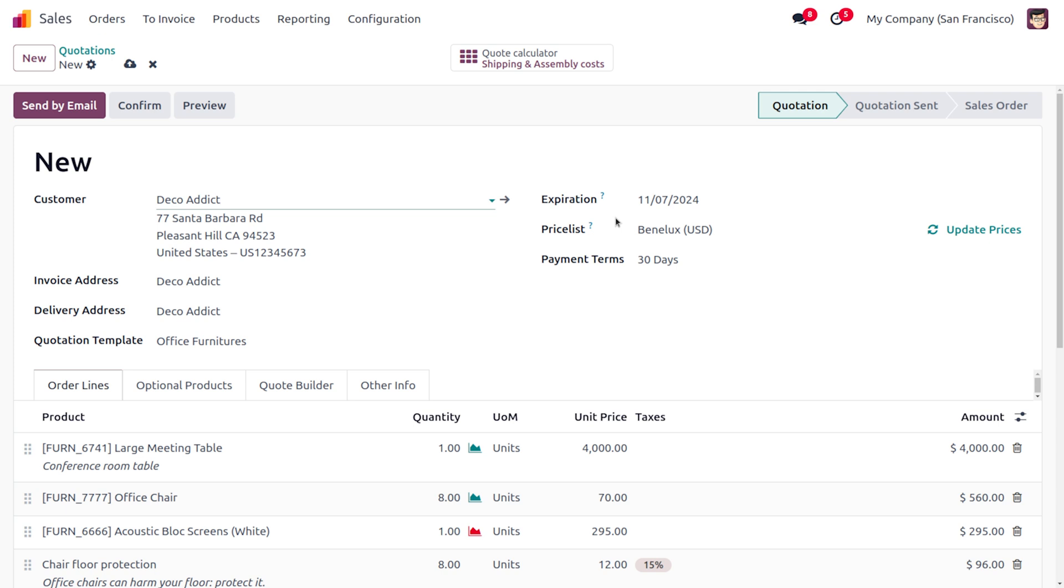We can see that quotation validity in Odoo is a feature that lets you set the expiration date for your sales quotations. That's all for today. Thank you for watching the video.